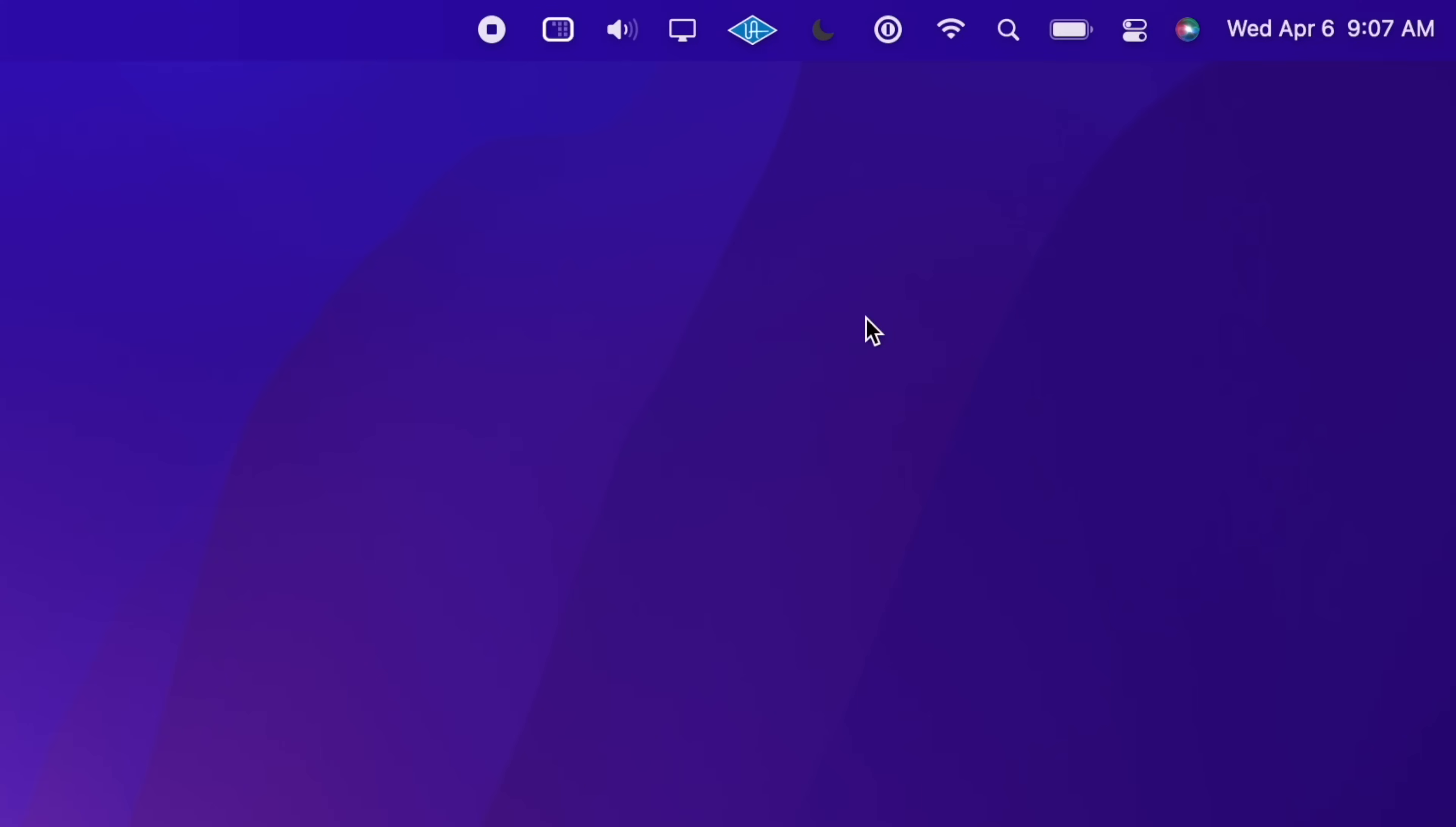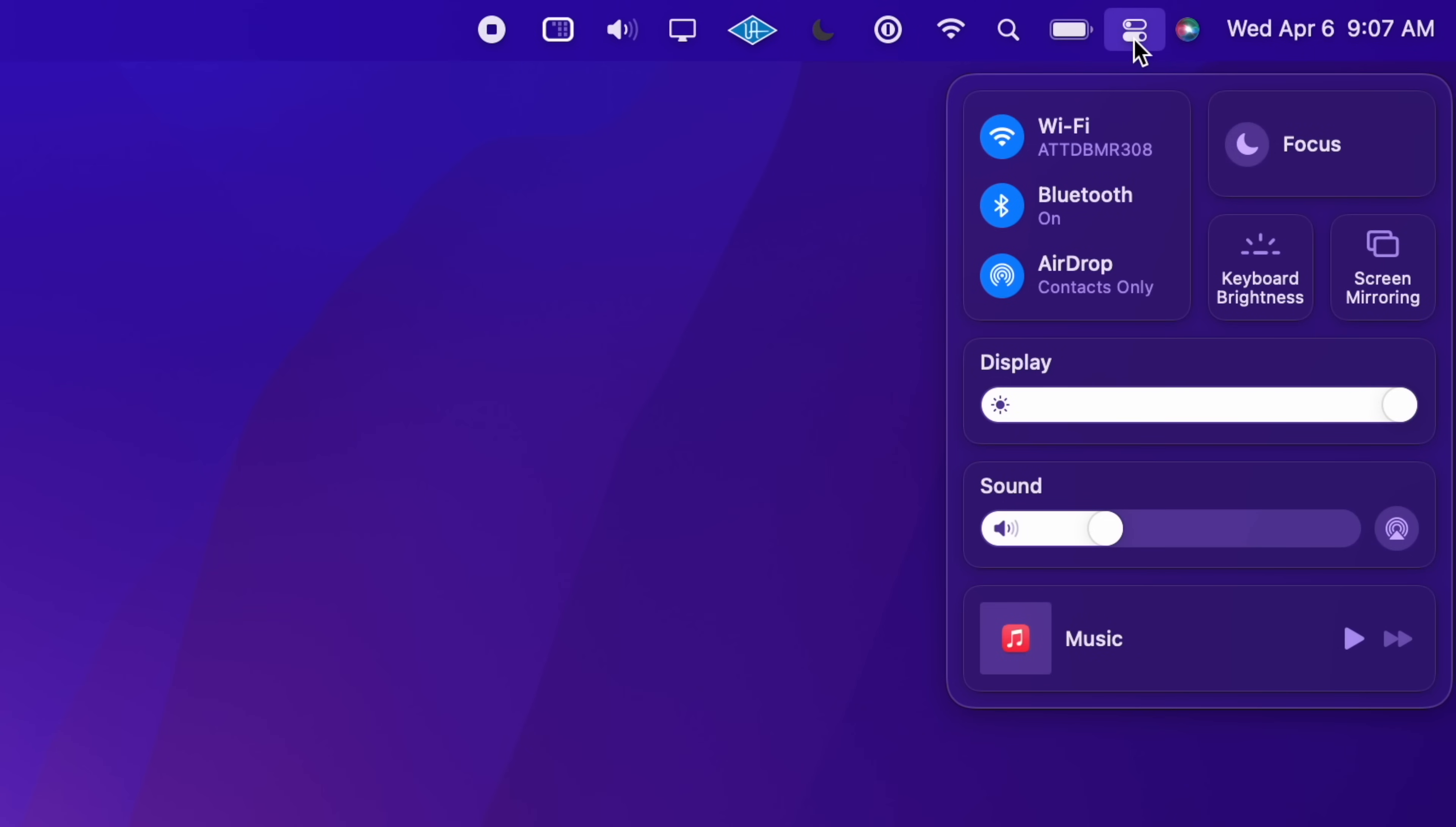macOS is basically the same method here. You just head into the menu bar, tap on the Control Center icon here in the top right corner, and deselect both icons, and then turn them back on.